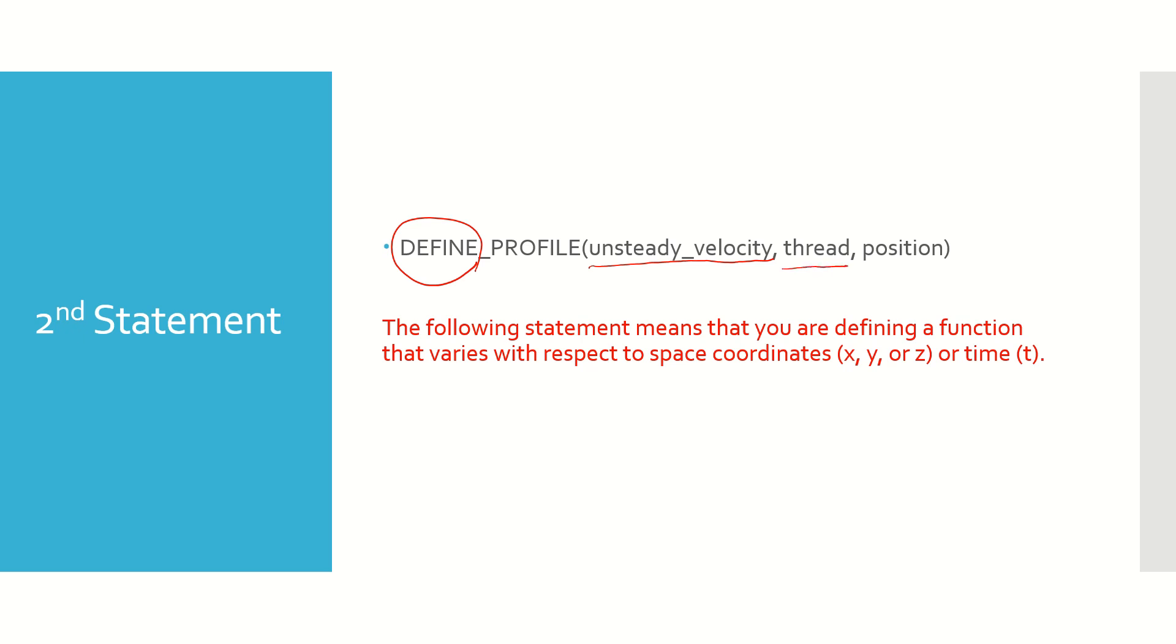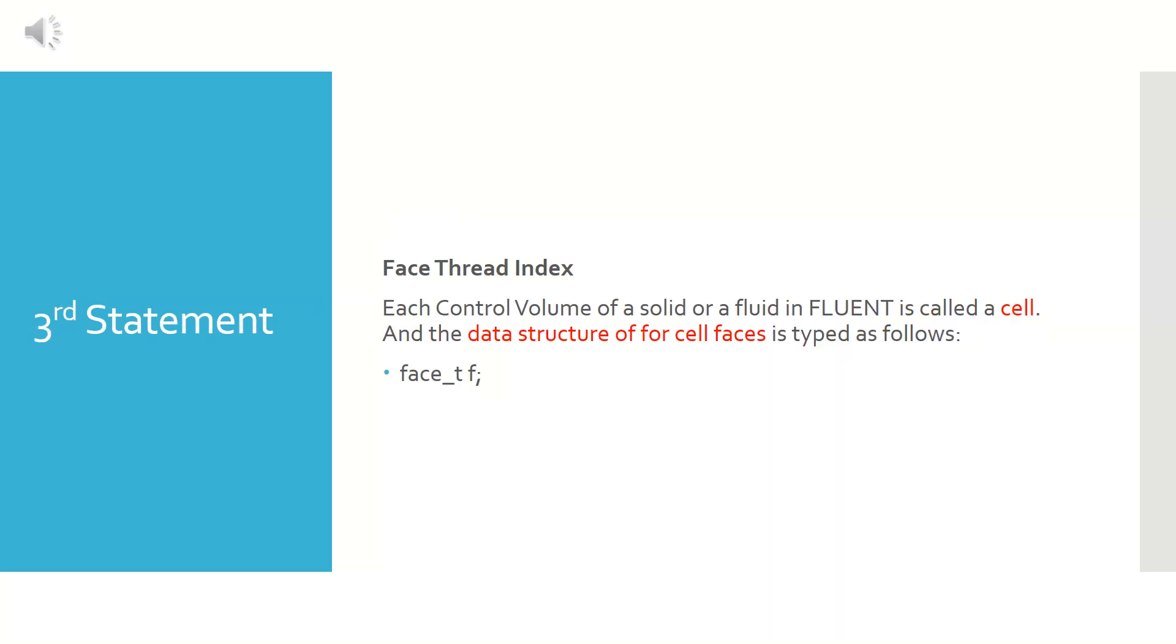Now the next argument is a passed-in variable thread, which means here it is the boundary condition zone ID. You can think of it as a boundary, maybe a wall for example. The third argument, which is the second passed-in variable, is the index that identifies the variable that is to be defined. In this case it is the position.